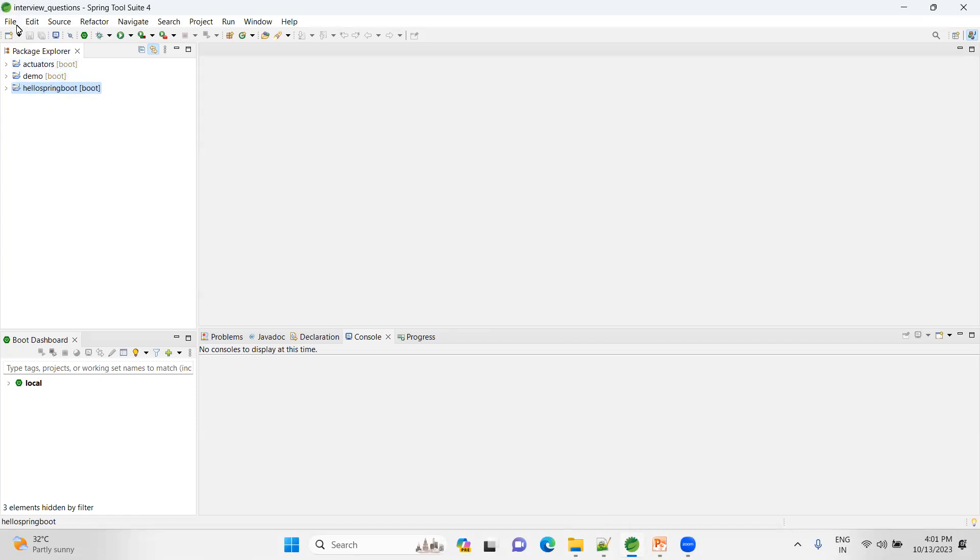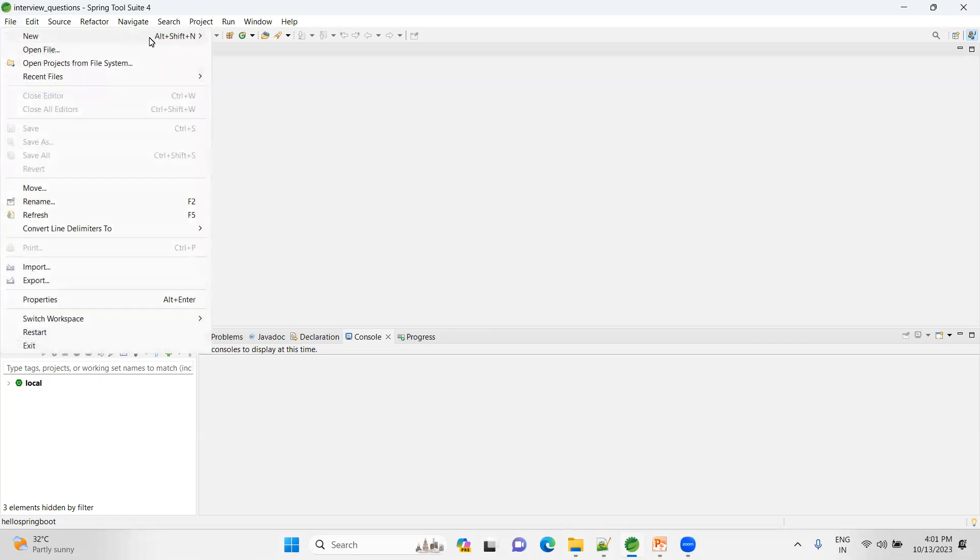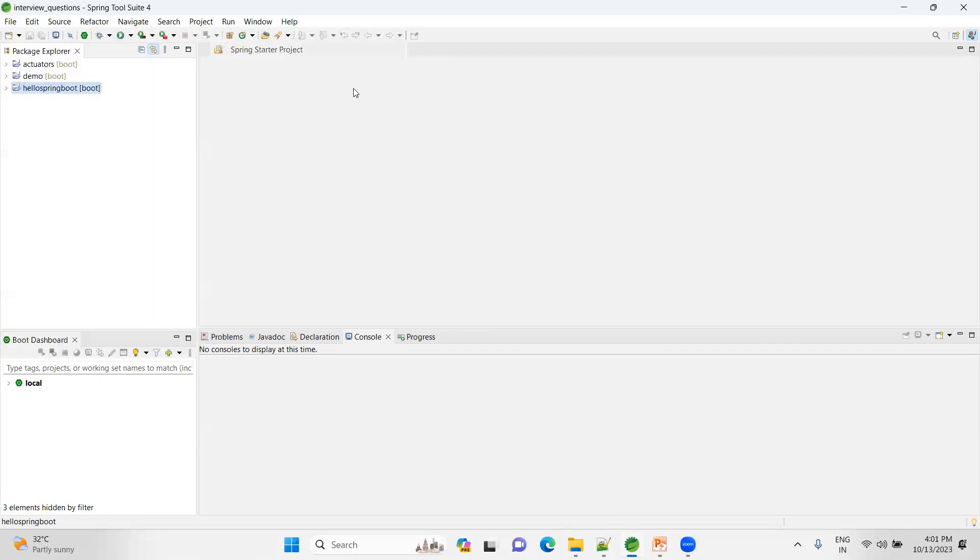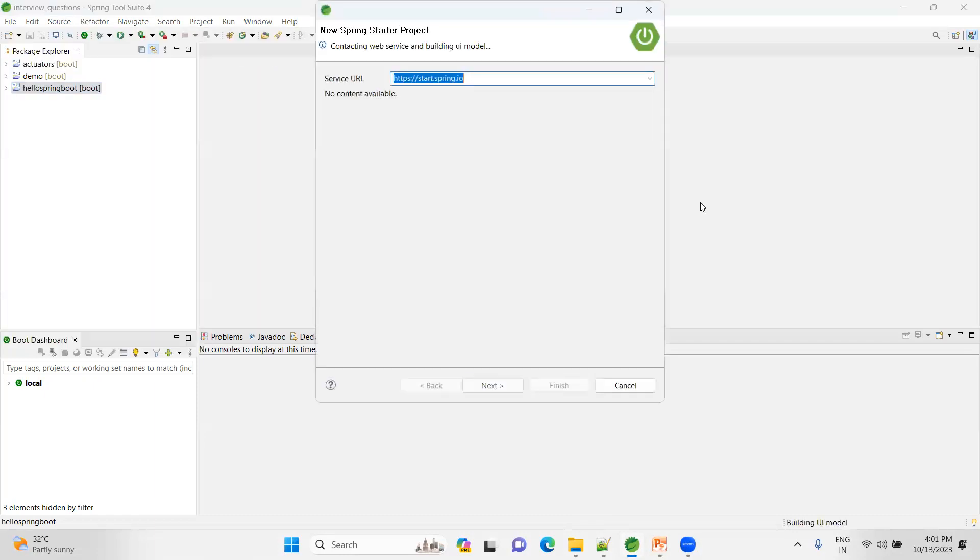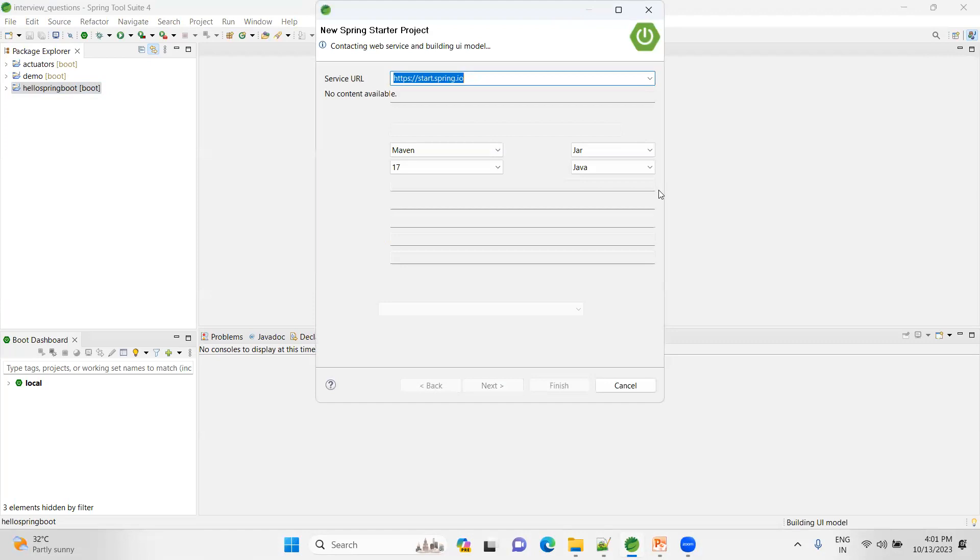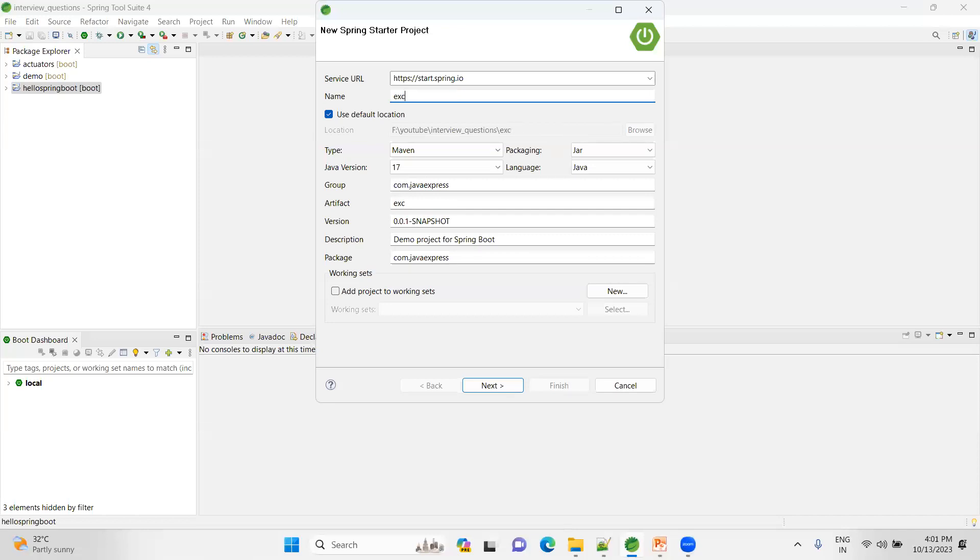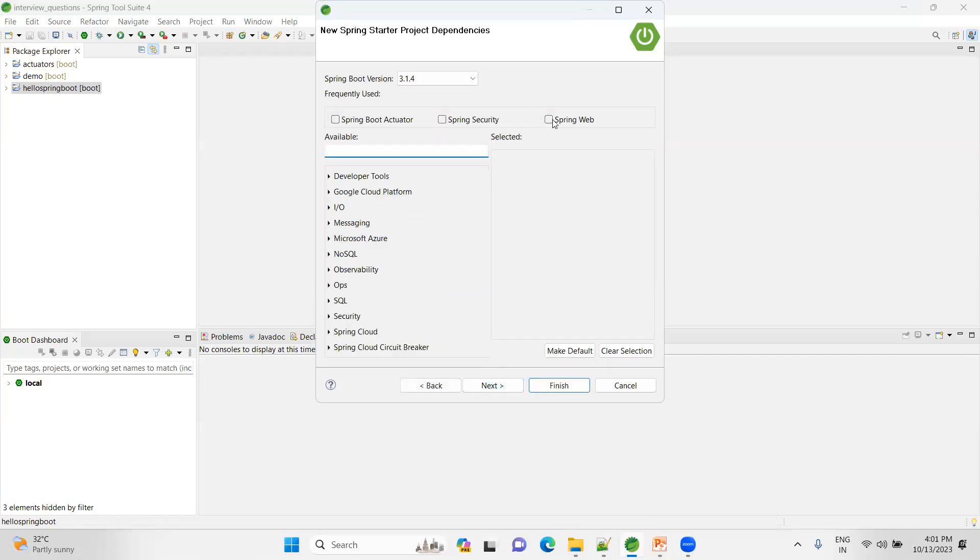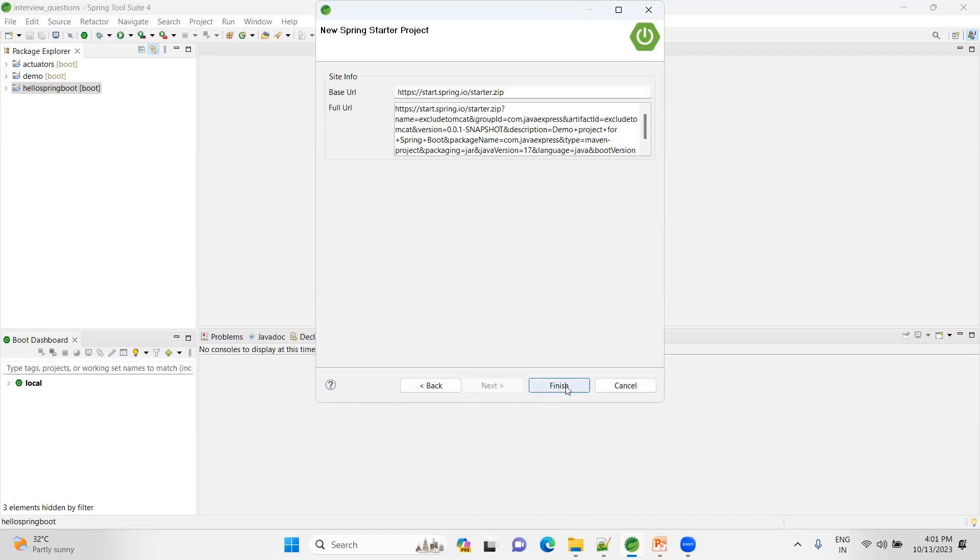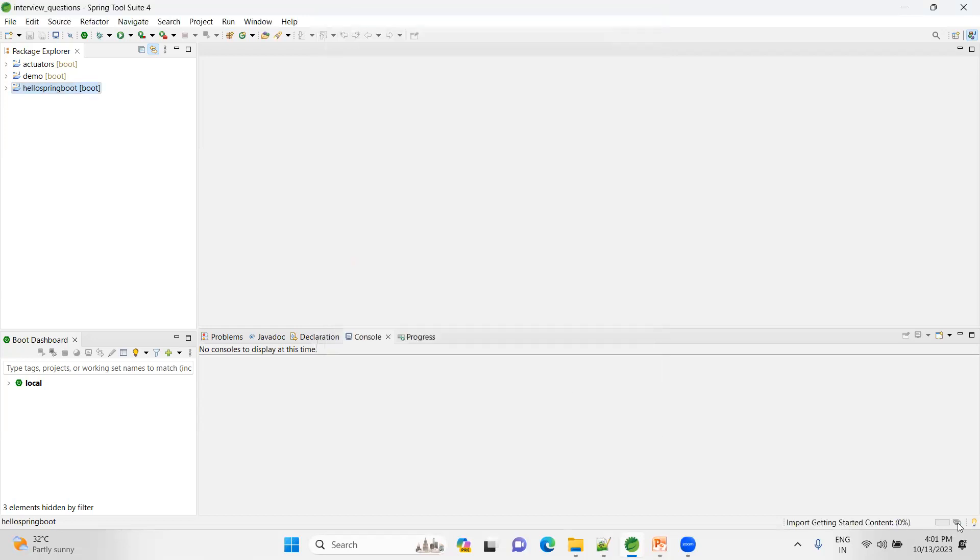Let me create a Spring Boot application for the first time. Let me create a normal Spring Boot application. Let me name my project 'exclude tomcat'. I'm following the remaining as it is. Choose the next option. I'm just adding the web dependency, choose next and then finish.